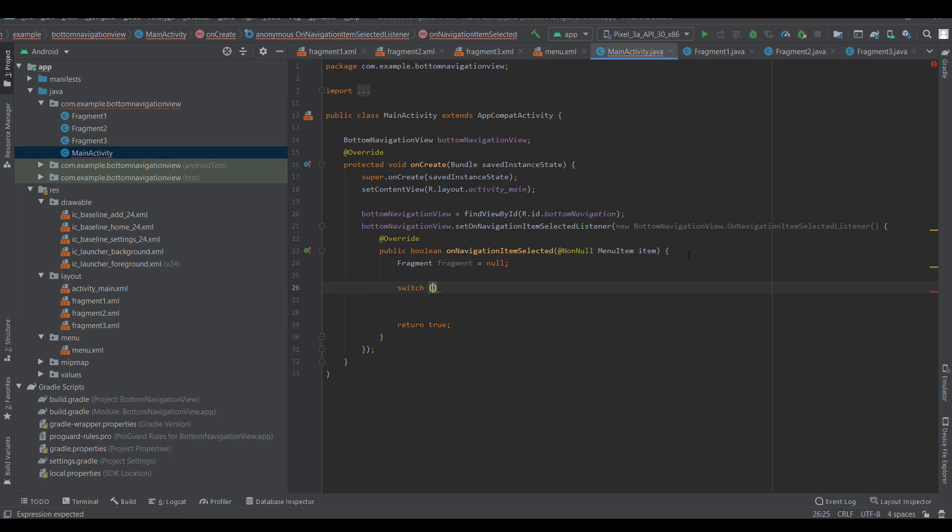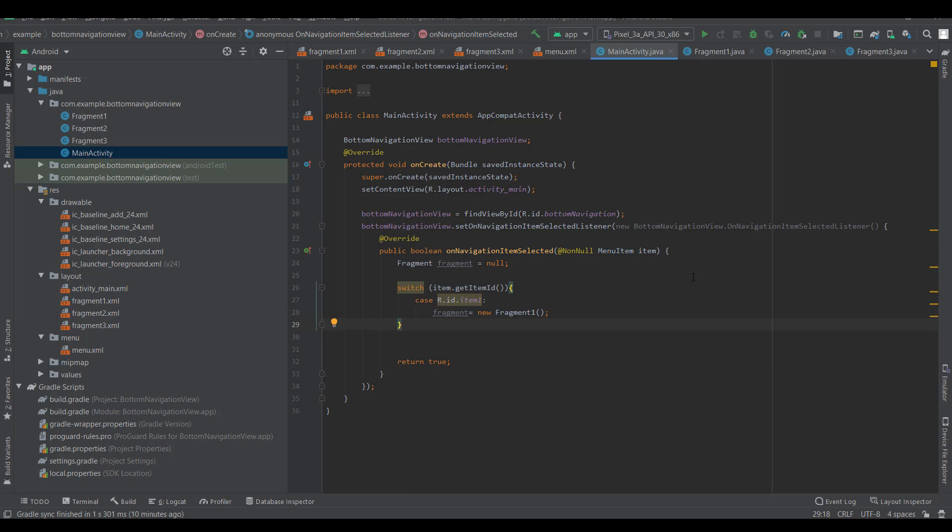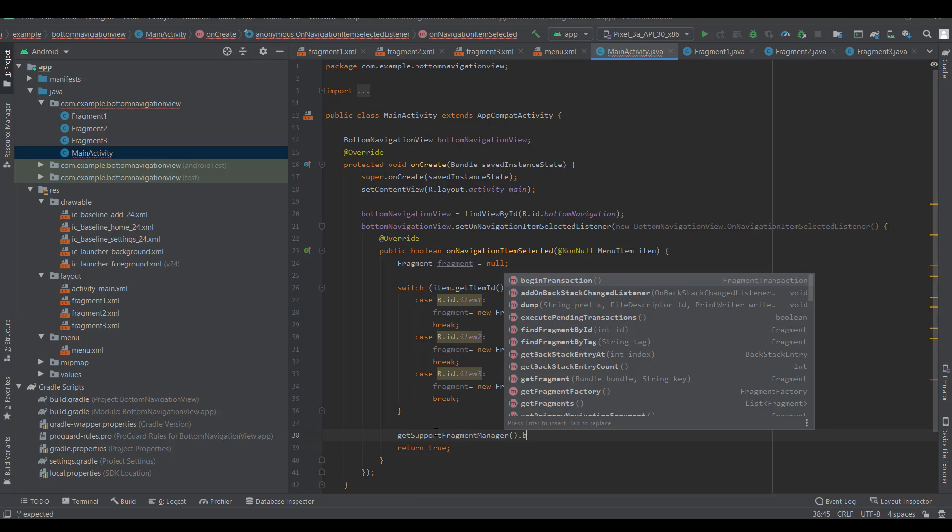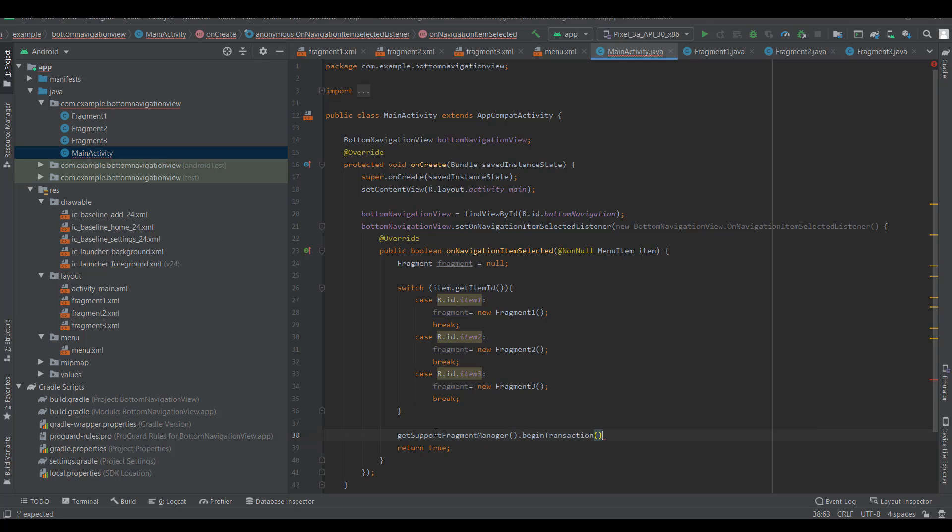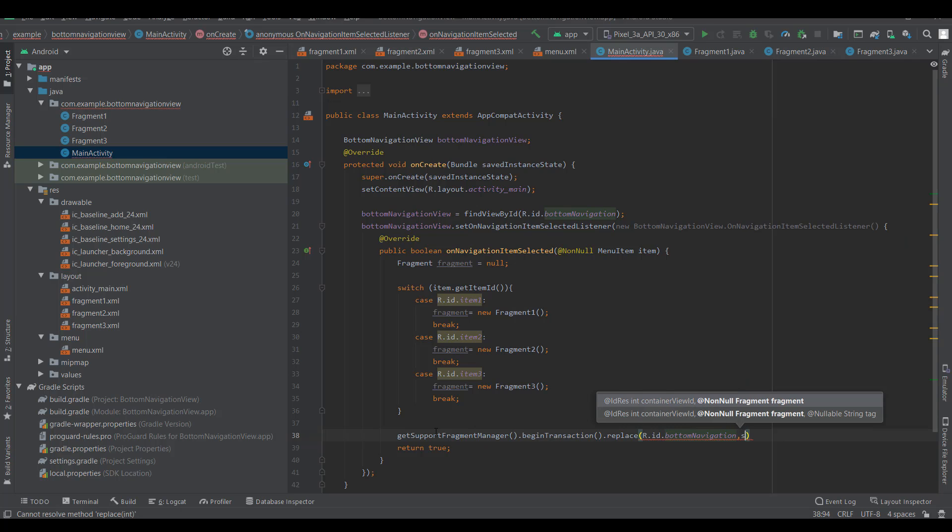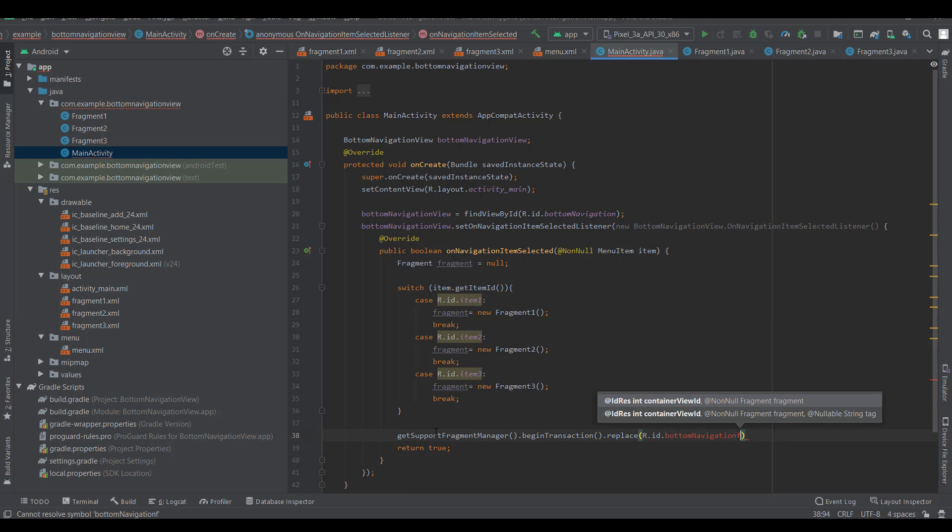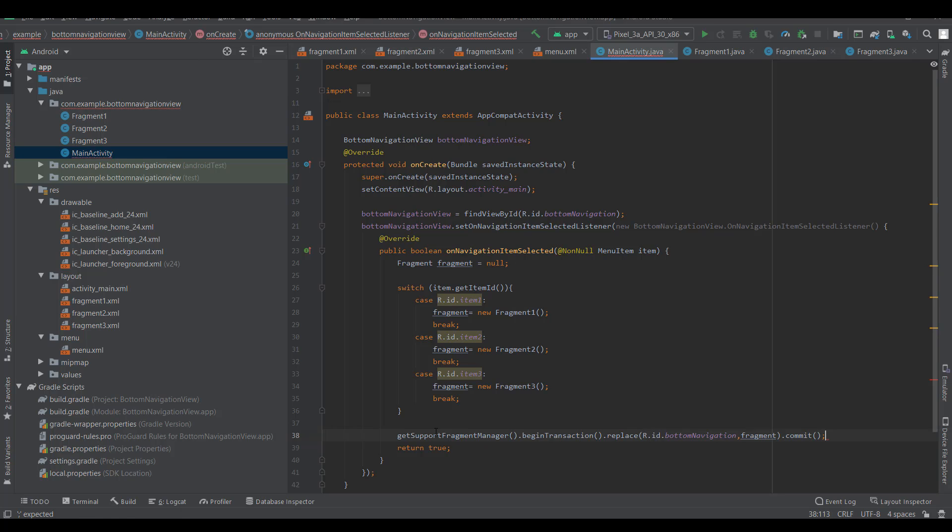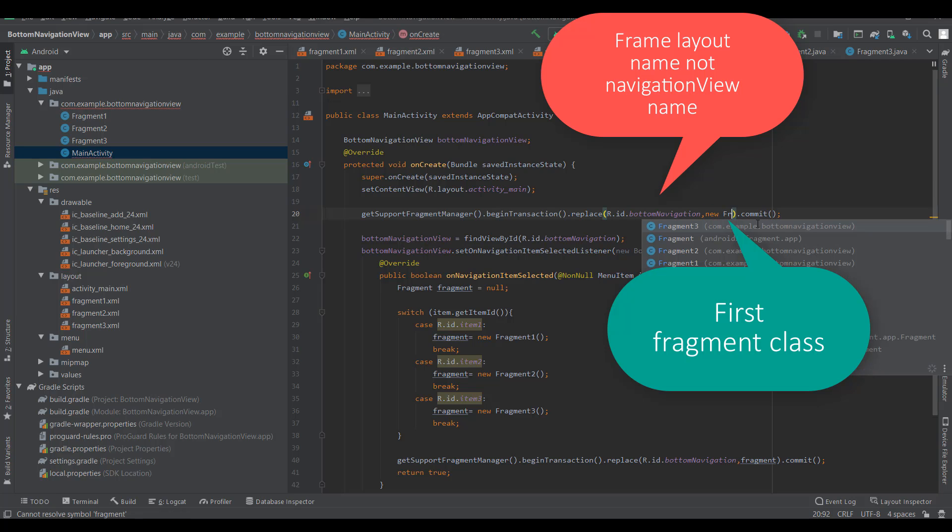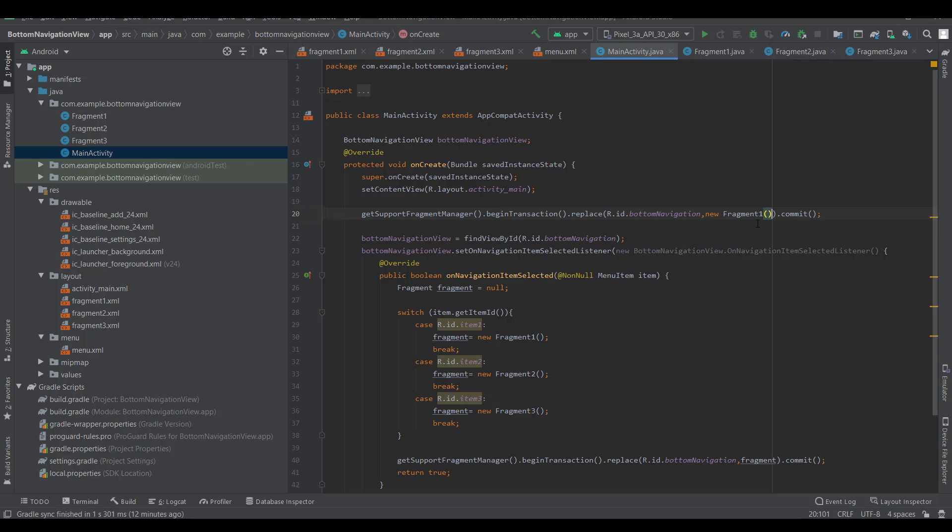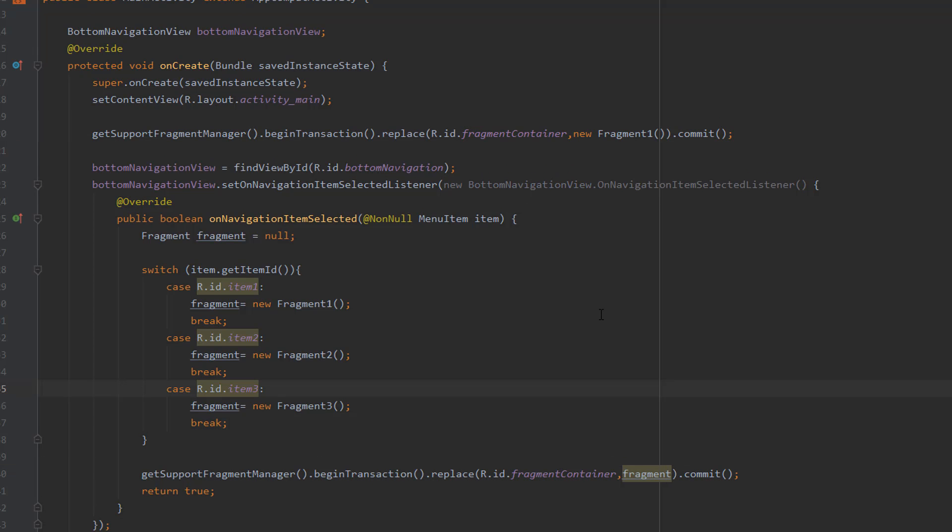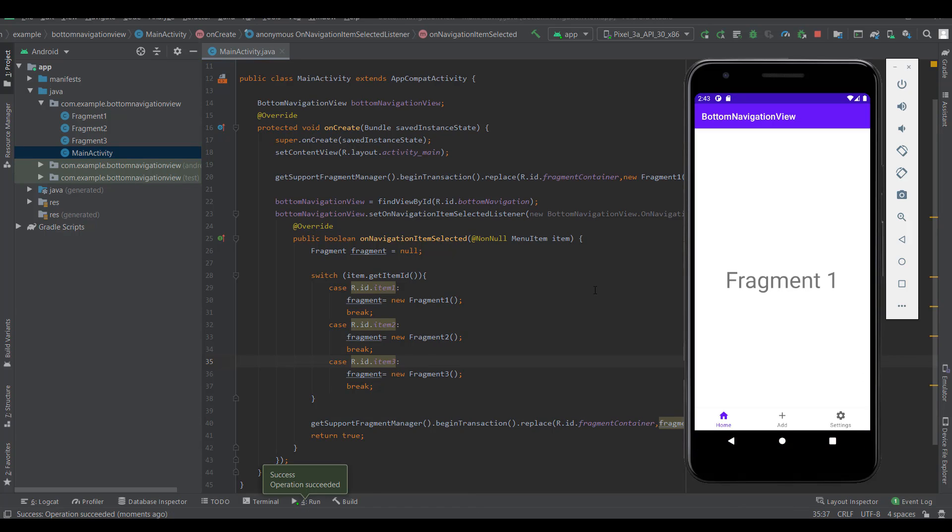Create a switch case statement. You must write here the fragment container. OK, let's test it. It's working.